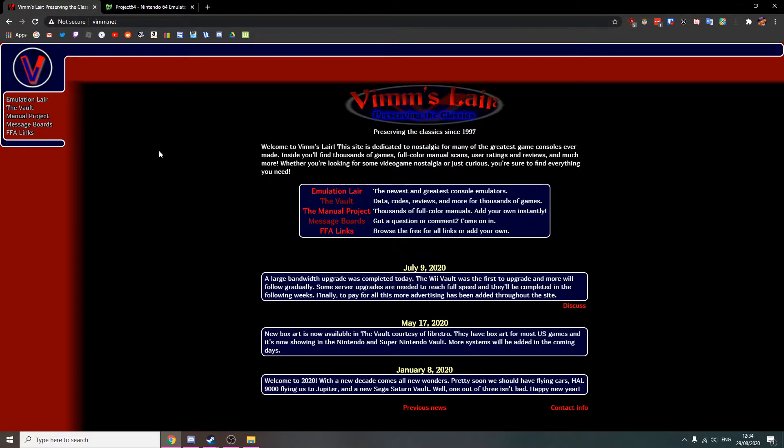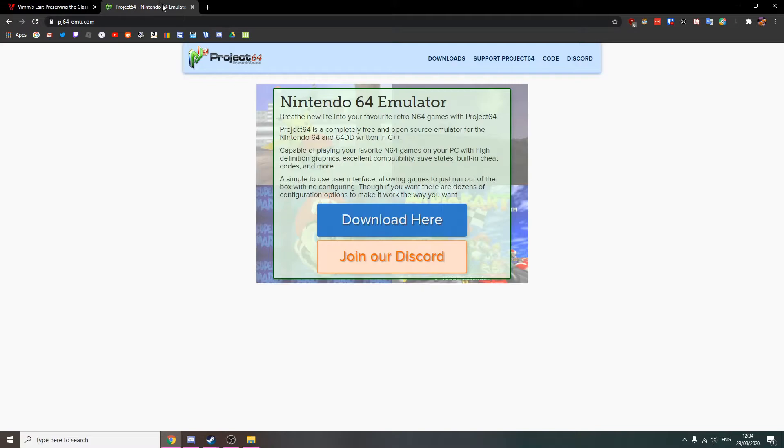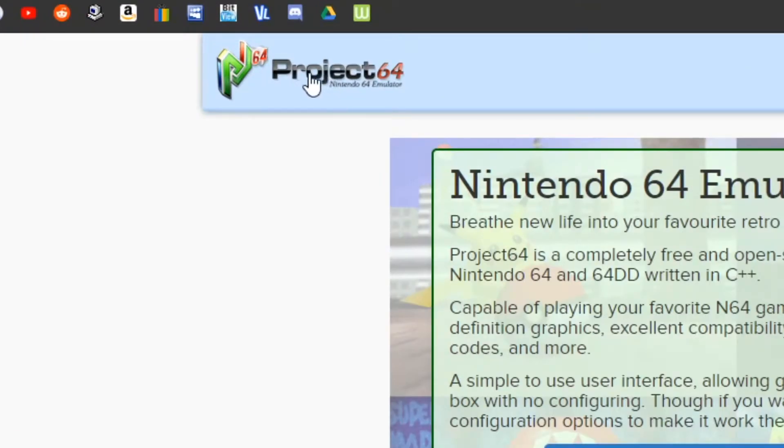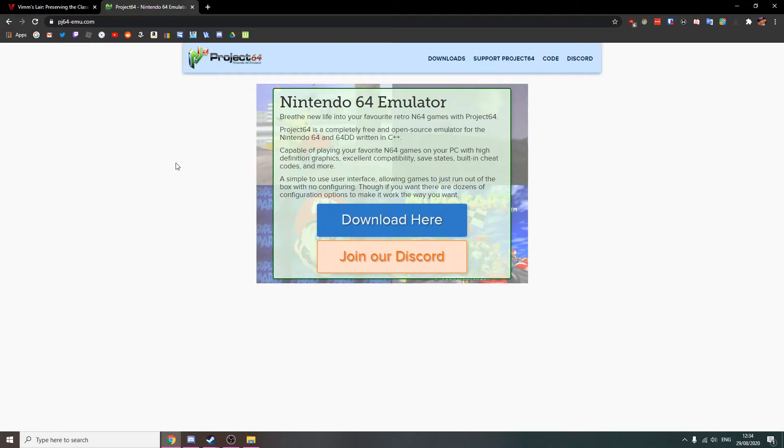What we're going to be using to play our N64 games on the computer is a software known as Project 64, as you can see right here. Project 64 is a very popular Nintendo 64 emulator and that's what we're going to be using, so let's get right into it.